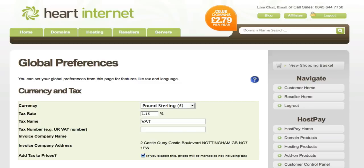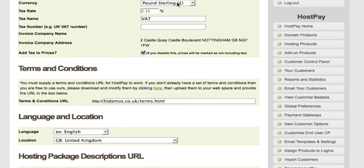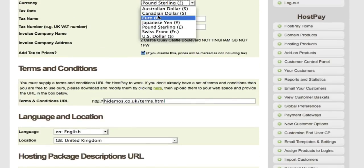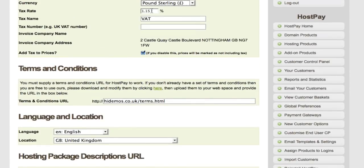The Global Preferences page not only allows you to set up how domains should be paid for and processed, but also contains all other configuration options for your HostPay installation. The first section is currency and tax setup — there's a drop-down for your currency, including dollars, euros, etc. You can set your tax rate, the tax name, and add your VAT number, which will appear on all invoices. Your company address is pre-filled and you can choose whether to add tax to prices.